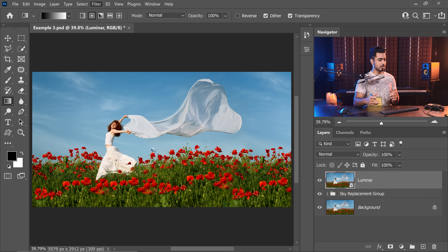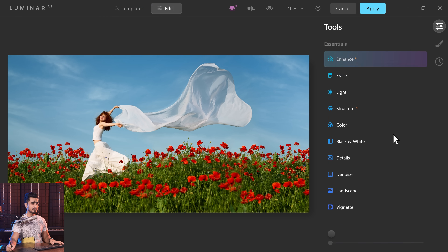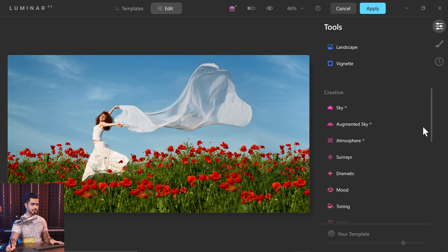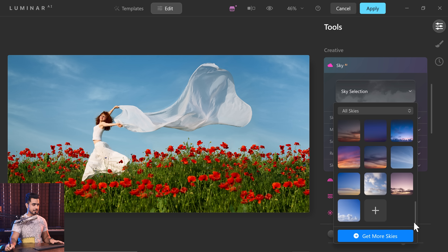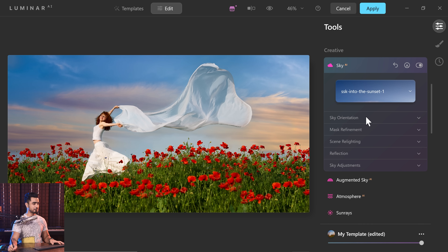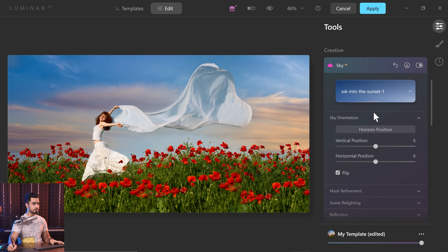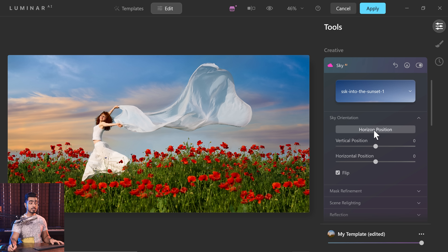I made Luminar videos a couple of months ago and I still have offers from that, so if you're interested I'll have it linked in the description. Simply go to Edit and come down to Sky AI and choose the sky. You can import skies here too, and you have groups here as well. Let's scroll down — I think I have that sky. This is the one. Have a look — the sky is beautifully replaced. I can flip the sky here as well. It's not going directly into the flowers, so we can define the horizon here. Click on Horizon Position and bring it down so that it goes down a little bit.